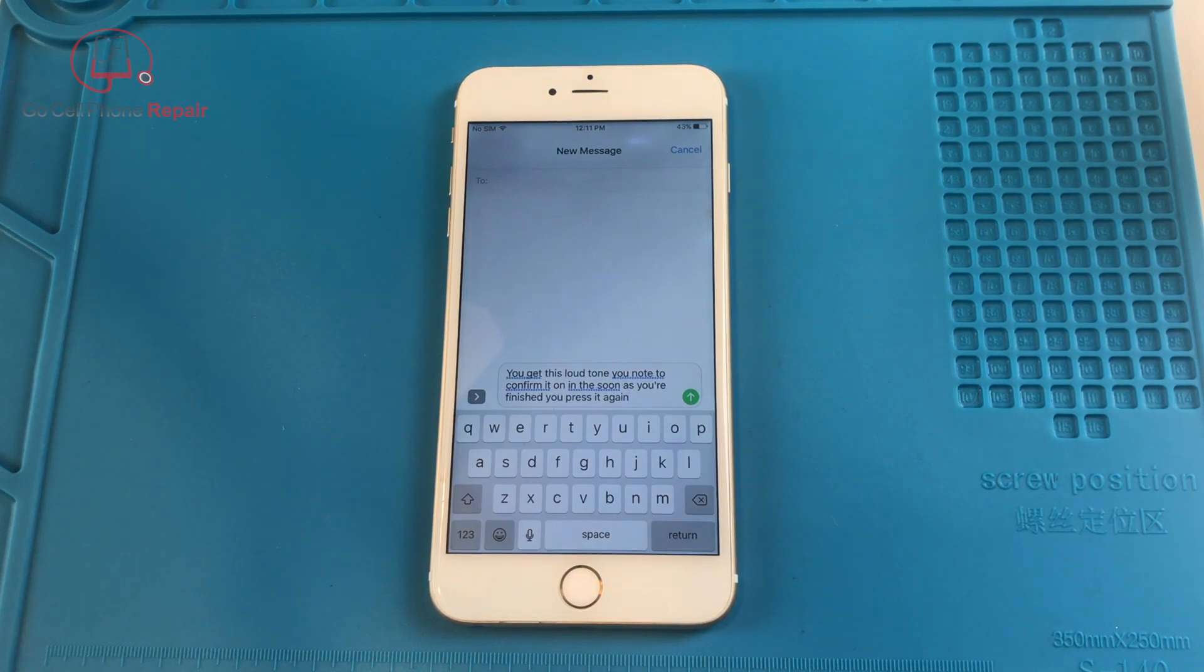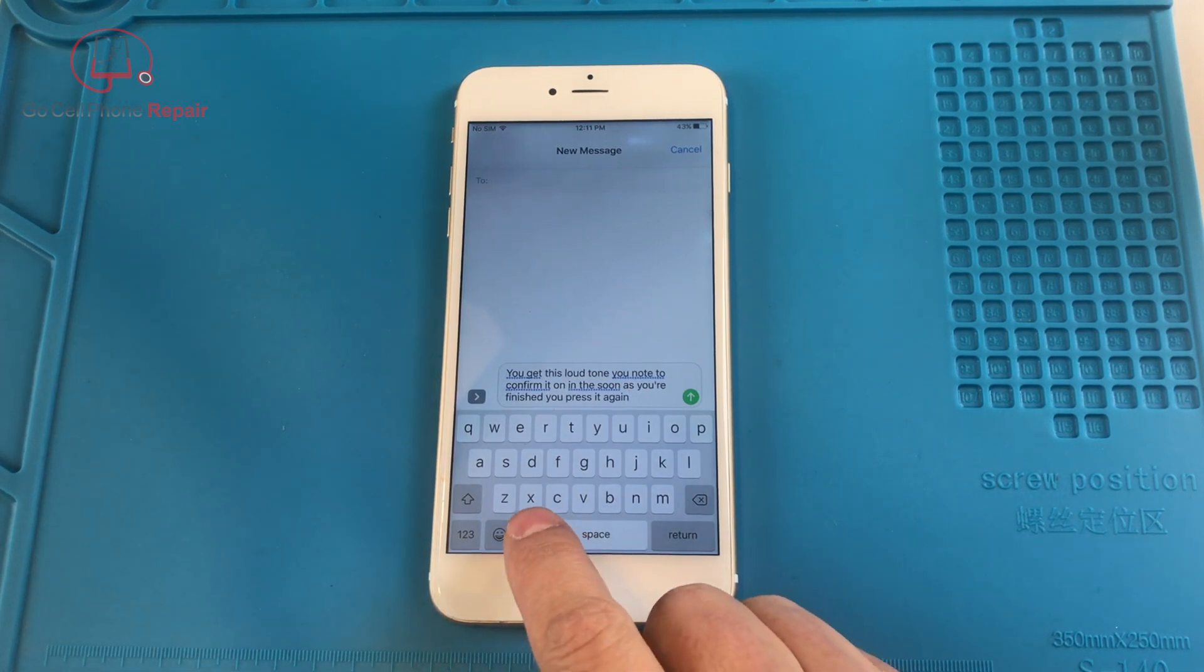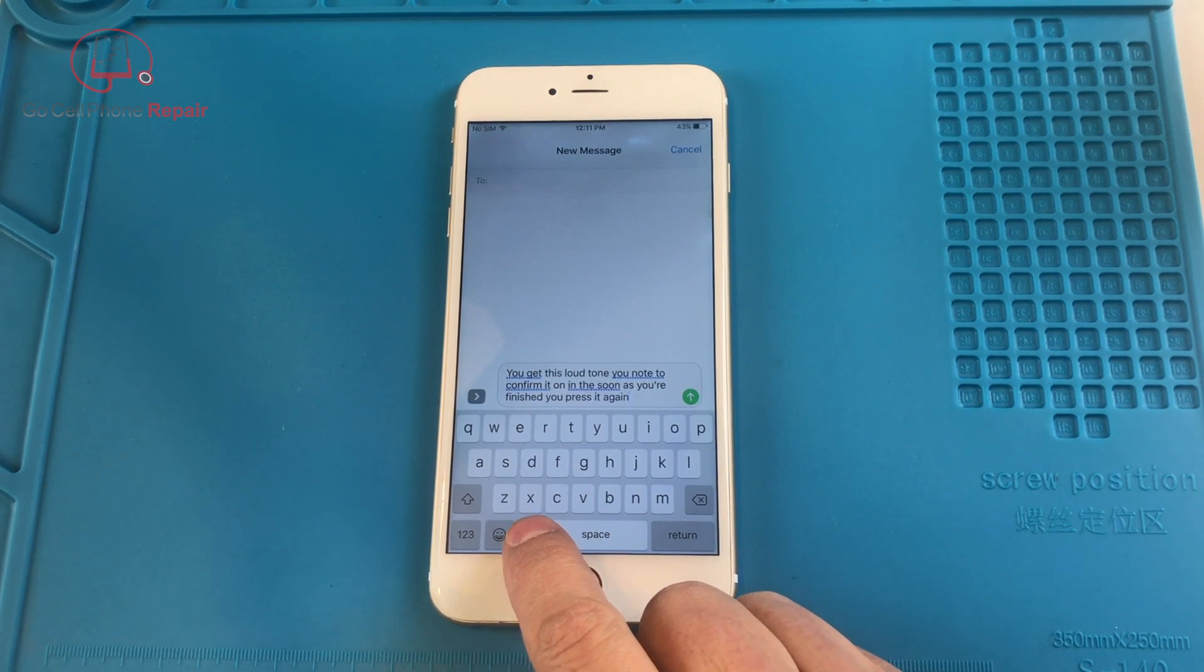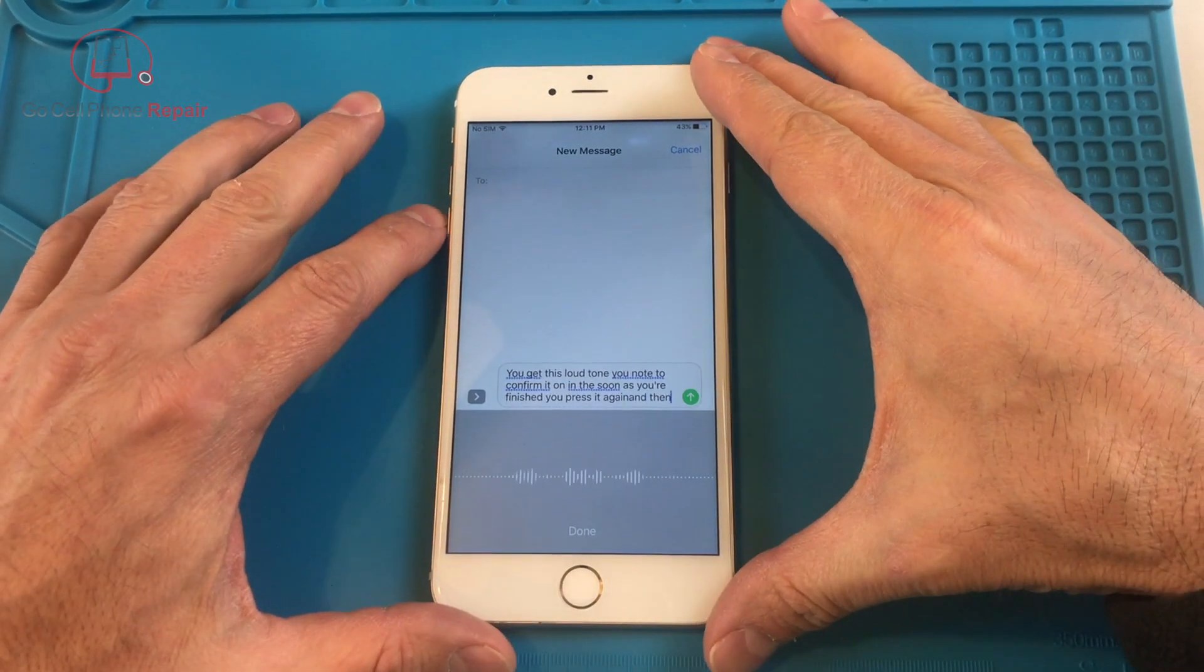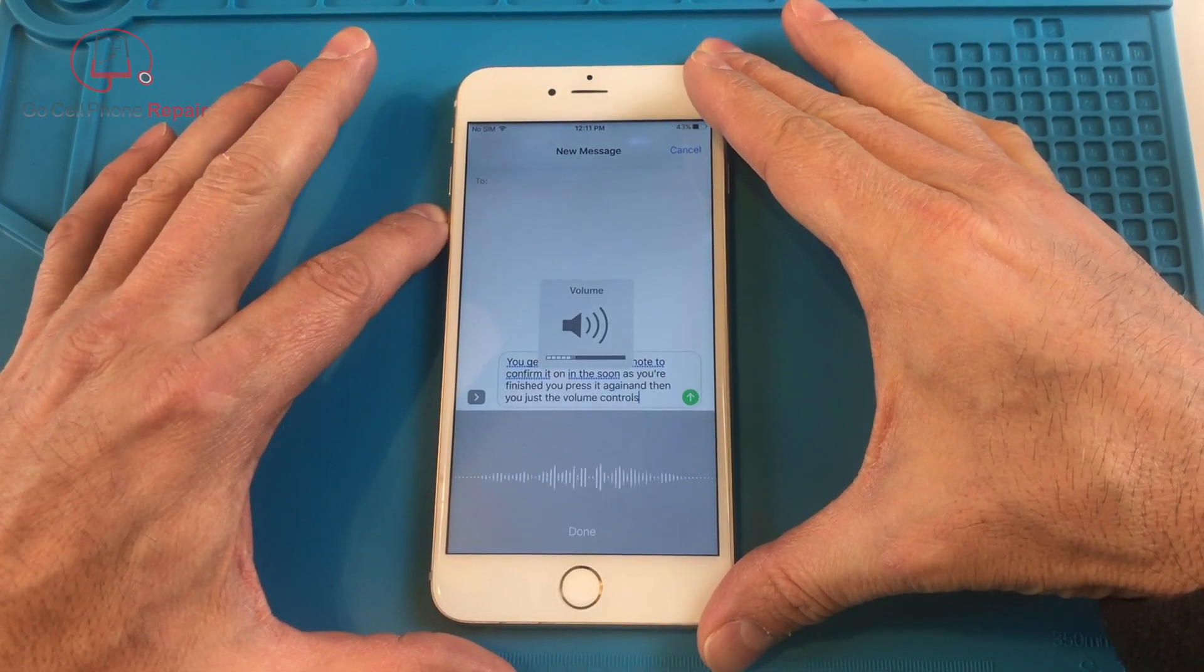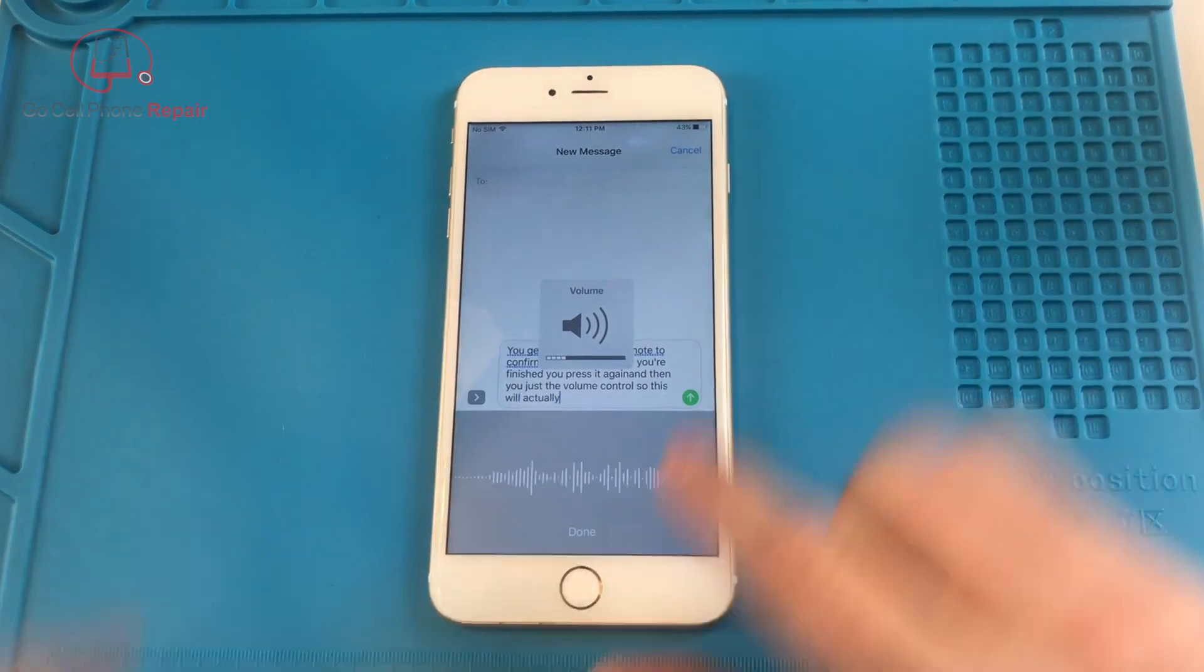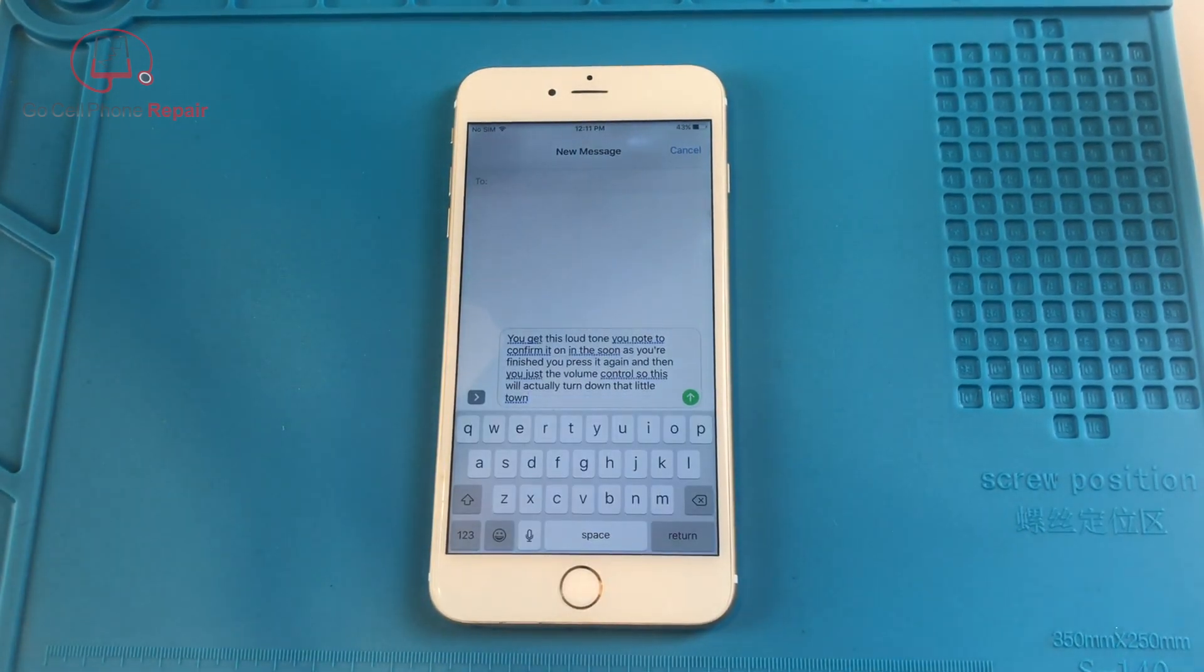But in the meanwhile, thanks to real-world reviews, I finally got an answer as to how to turn this thing down. And what you do is you just turn on the microphone and then you adjust the volume control. So this will actually turn down that little tone so it's not as loud anymore.